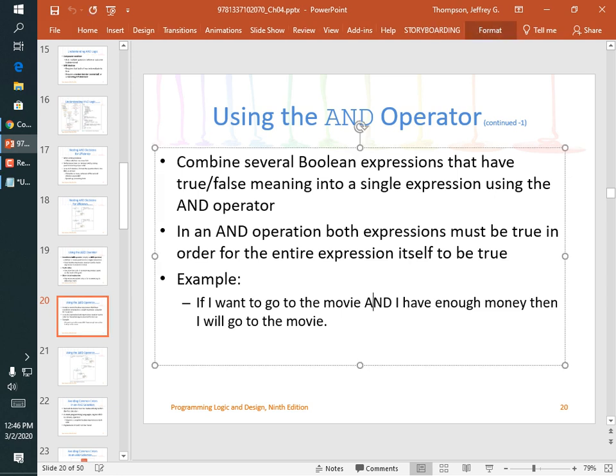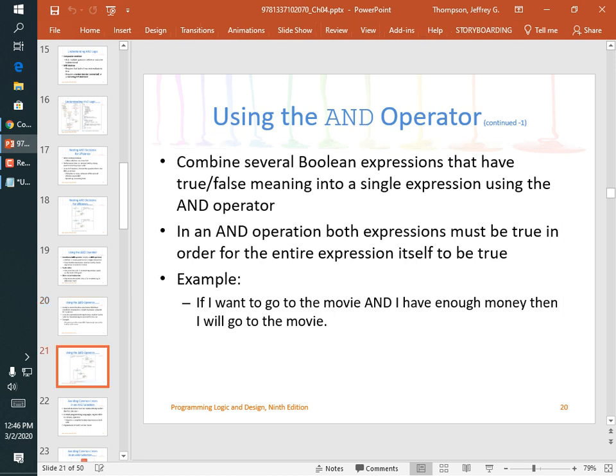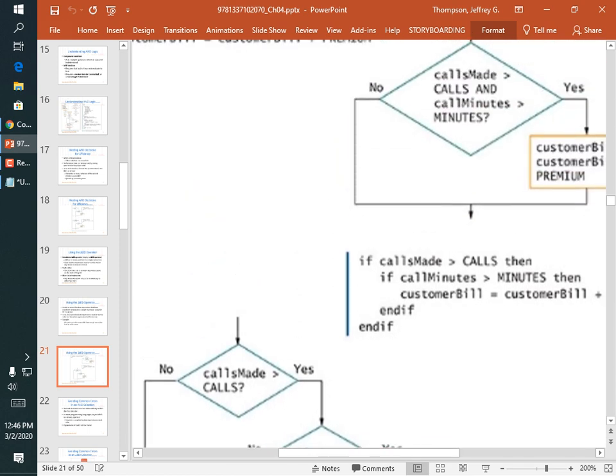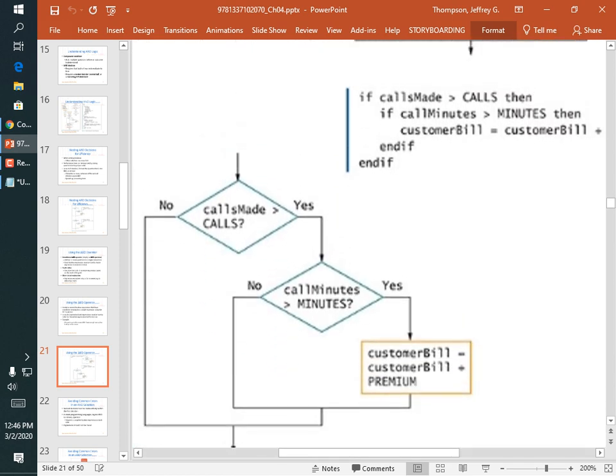Here's an AND example: if I want to go to the movie AND I have enough money, then I will go. For a cell phone example, if you exceeded the maximum number of calls AND exceeded the maximum number of minutes, you get charged overage — that's an AND condition. Both must be true before you get charged the extra premium on your bill.